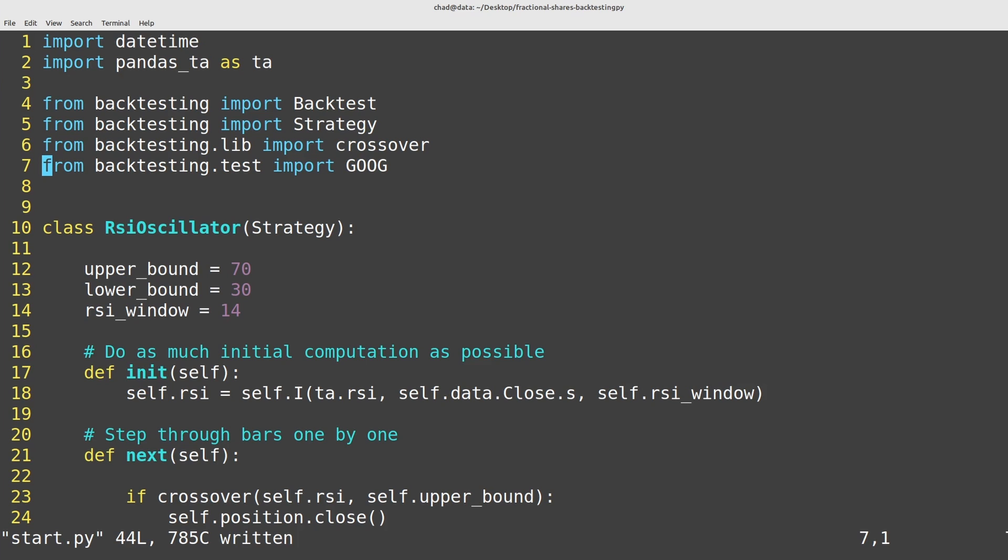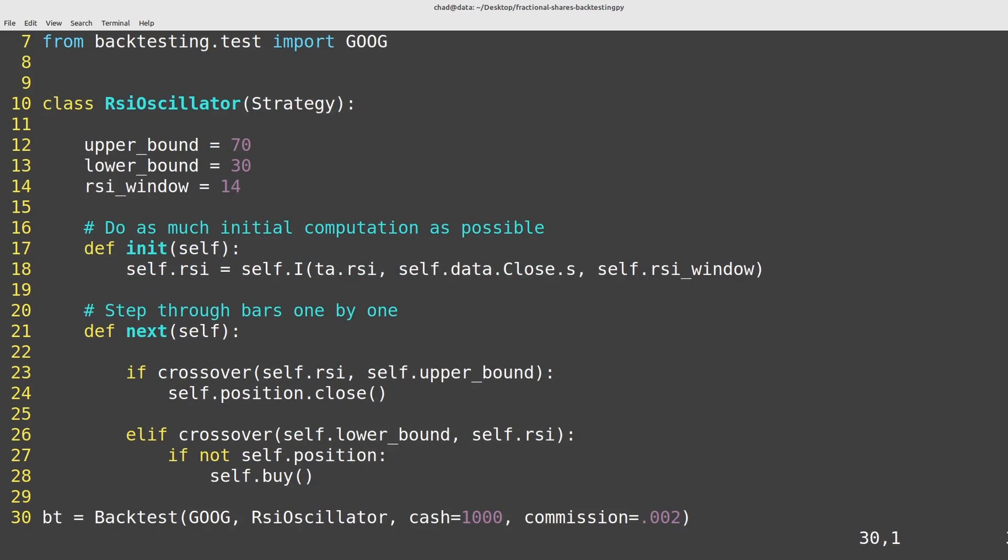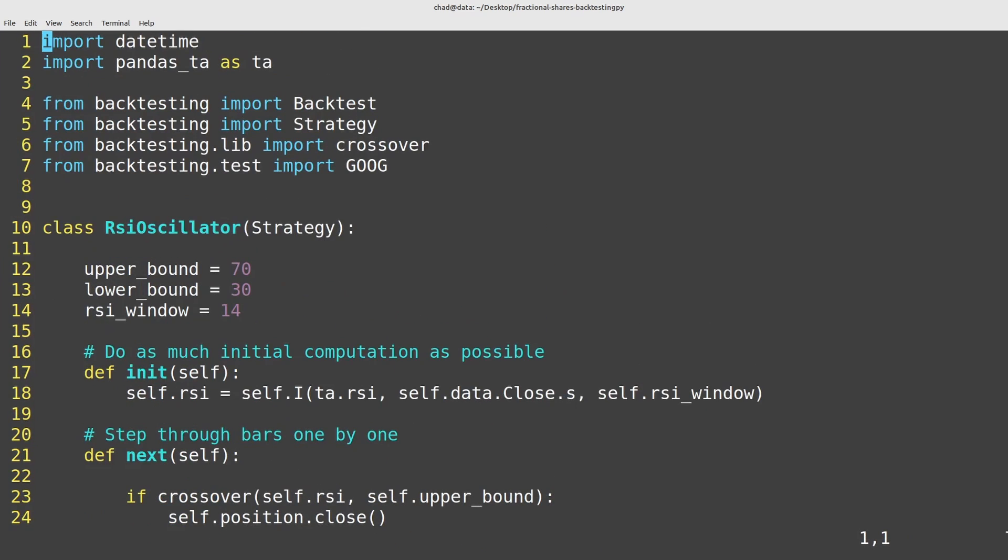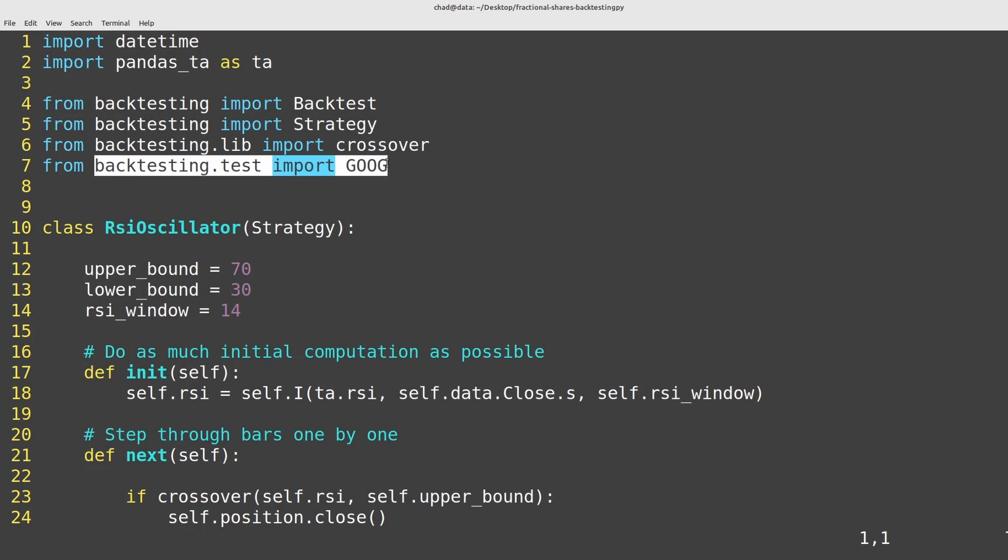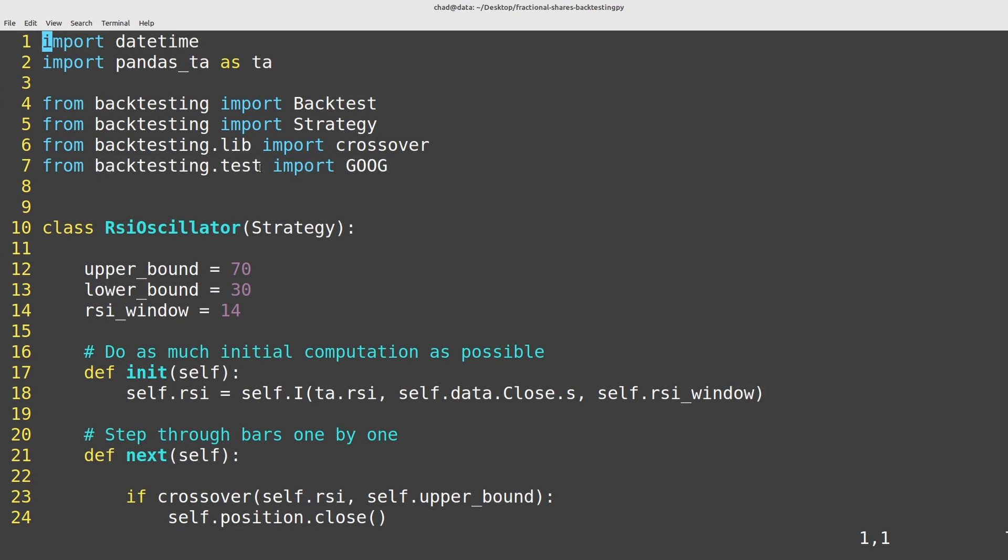Basically what this strategy does as an example is we're taking in this Google data which comes provided with backtesting.py, so if you want to follow along you'll be able to use the exact same data I'm using here.